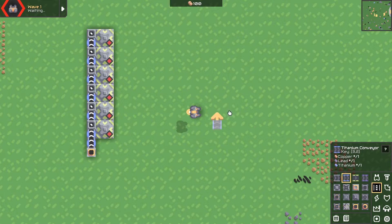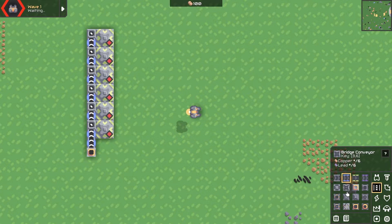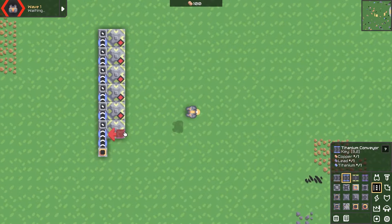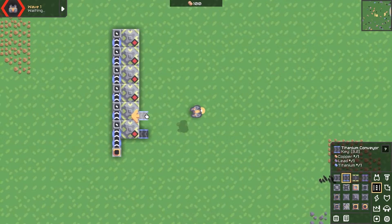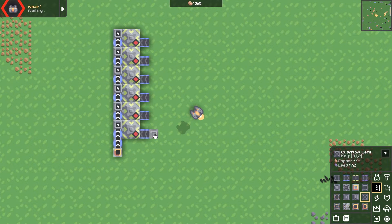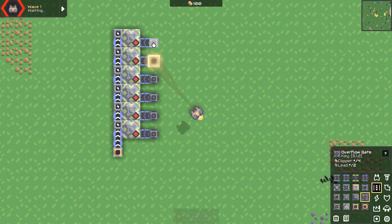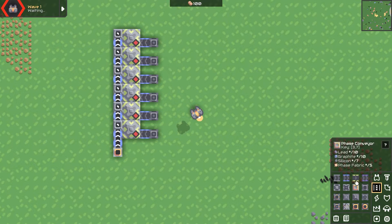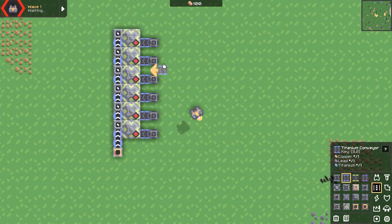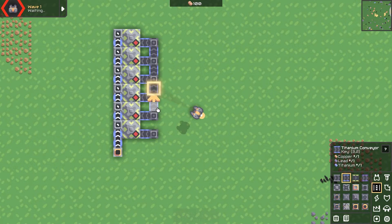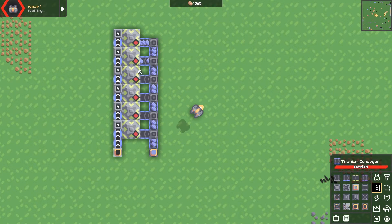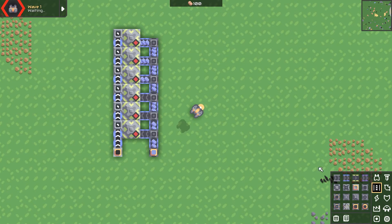Next, we need to work on the titanium input and the output coming out. So this is going to be the titanium input like this, and I use overflow gates. You can use routers if you want, but I think overflow gates are more efficient and make it easier to tell what's going on. So it will fill each machine up one by one.